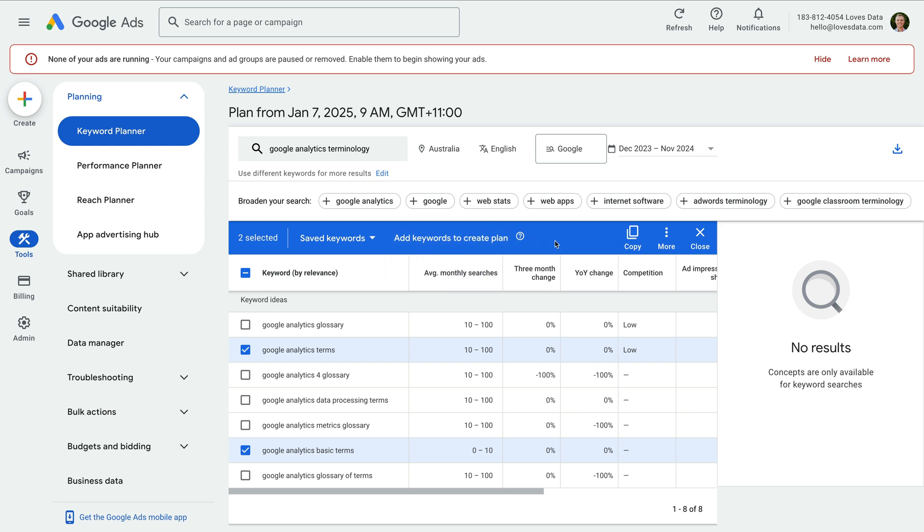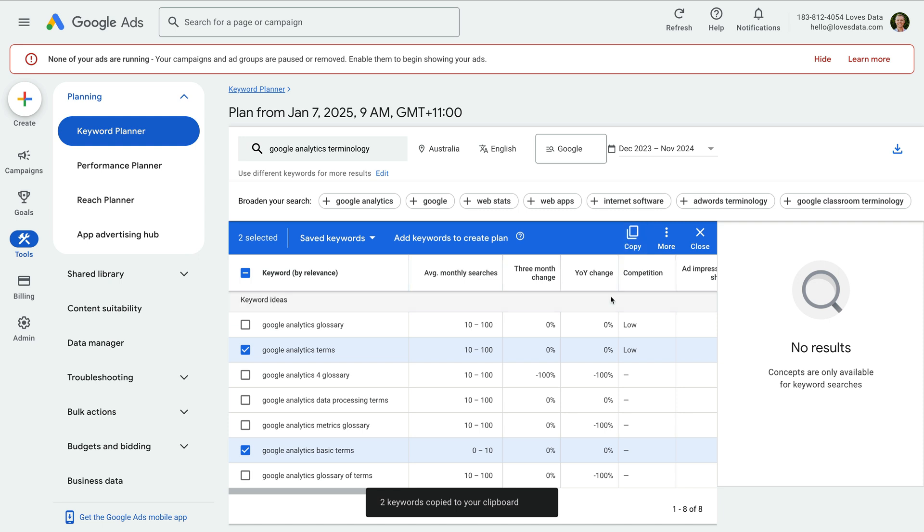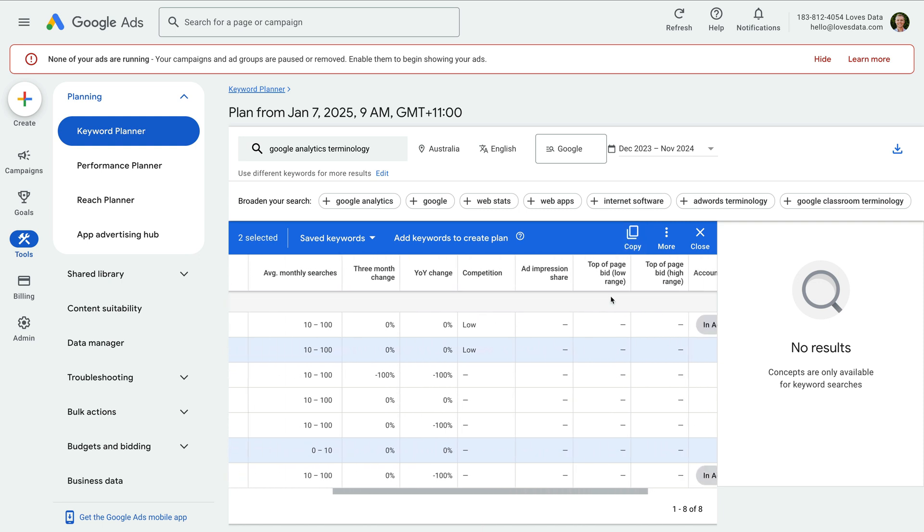Since I only have one ad group, I'm going to click copy. You can also use the keyword planner to estimate the search volume of different keywords, the amount you'll need to bid, and the amount of competition. There's a lot to the keyword planner, so for now, I recommend trying to think like a customer and only choose keywords that closely relate to your landing page, offer, and ads.